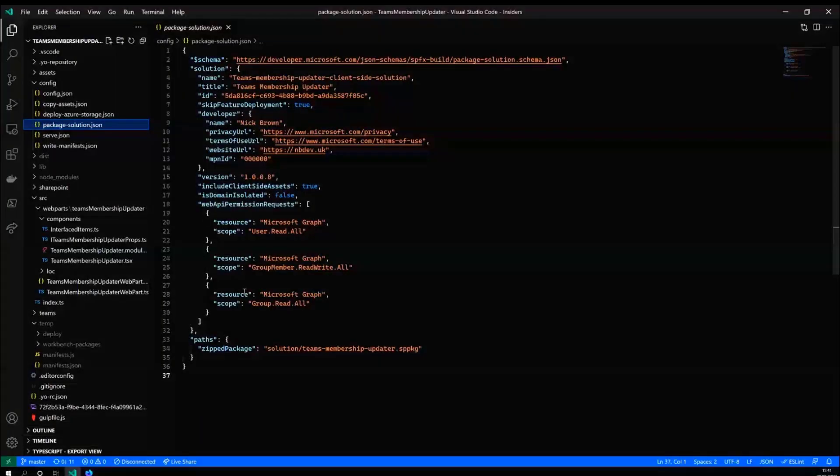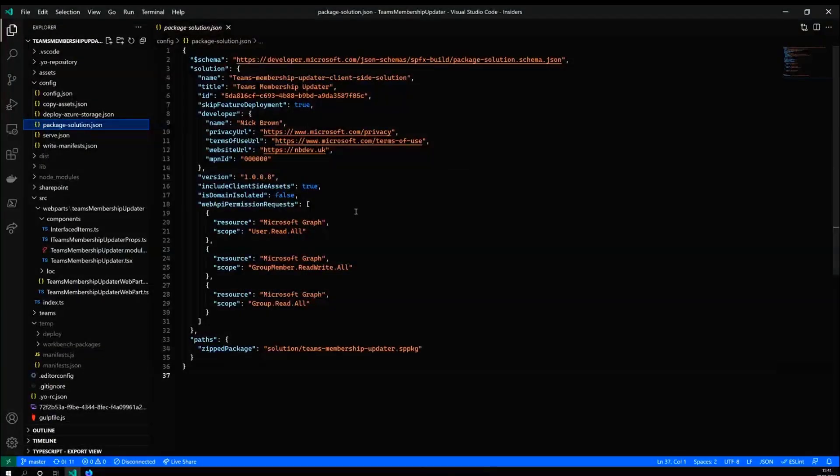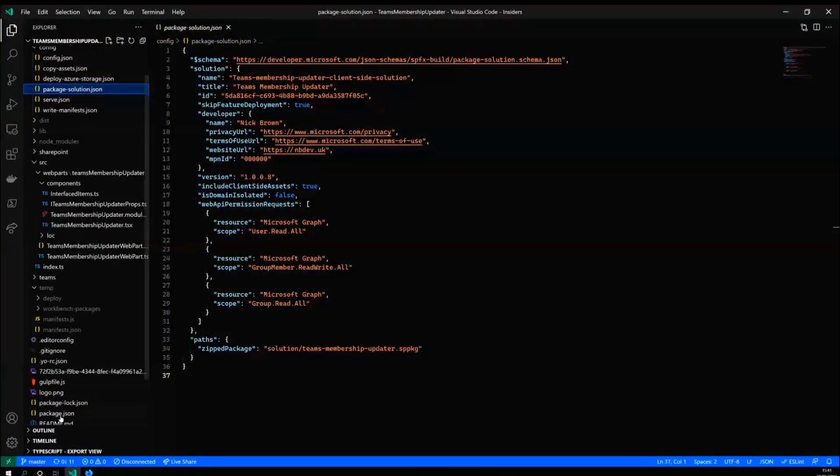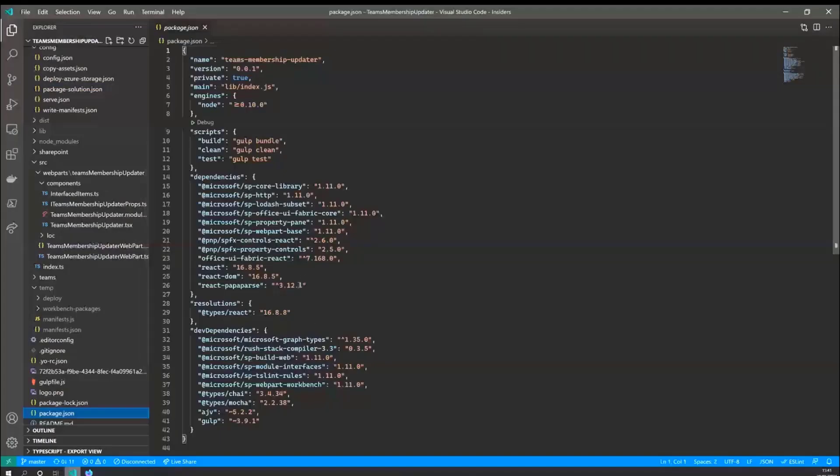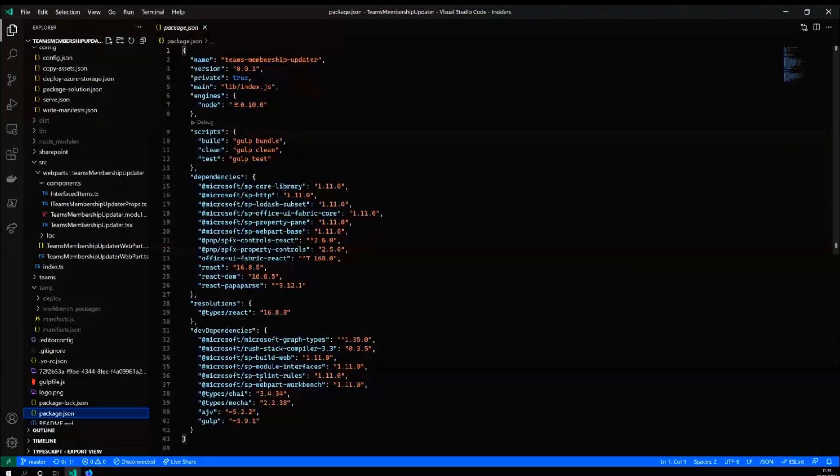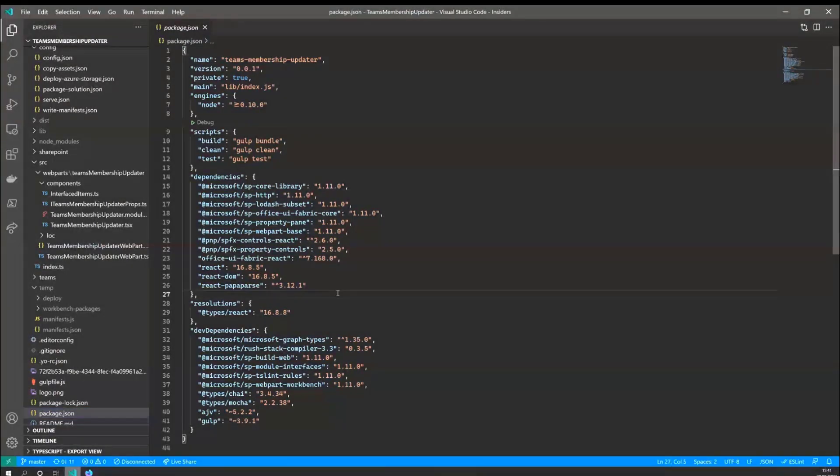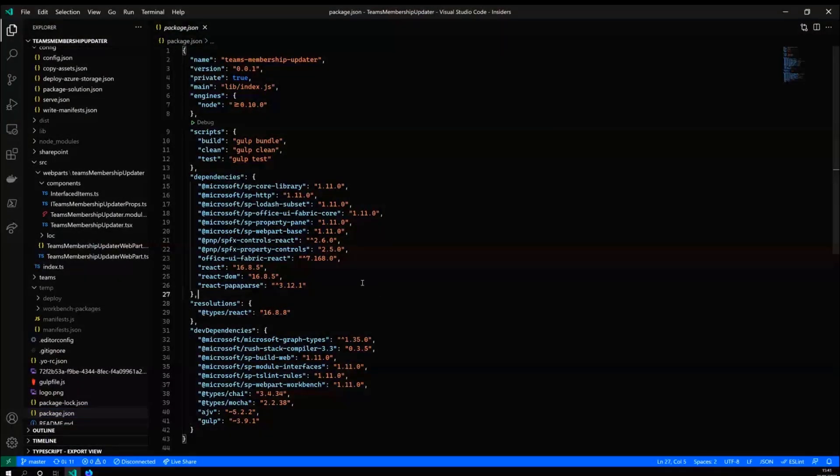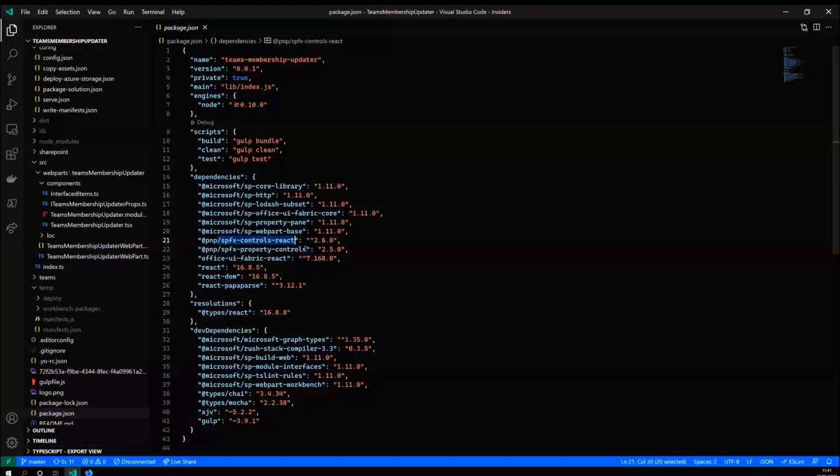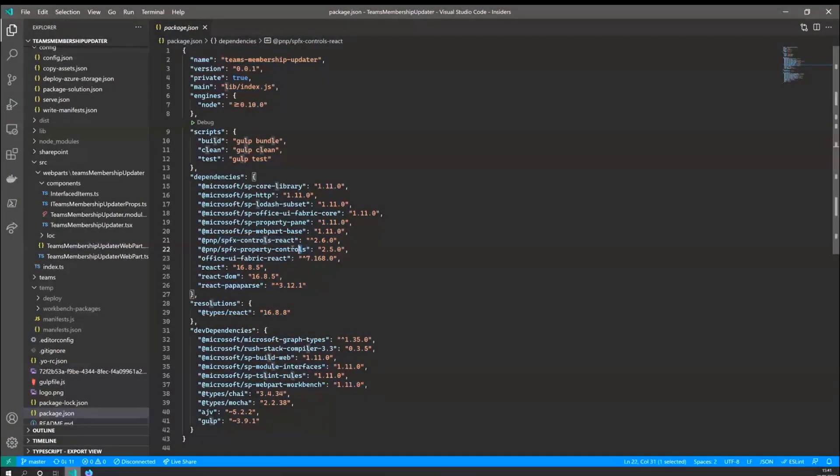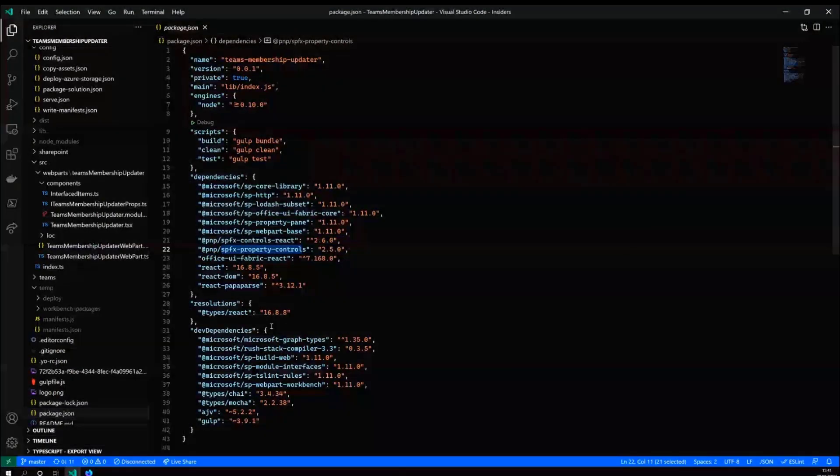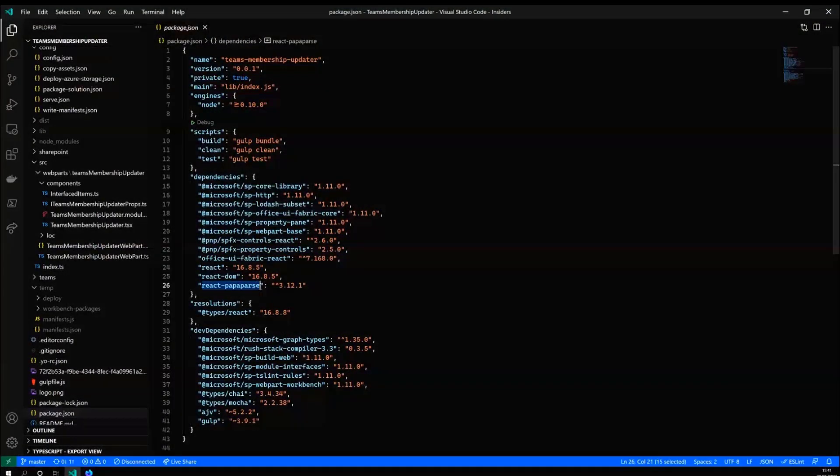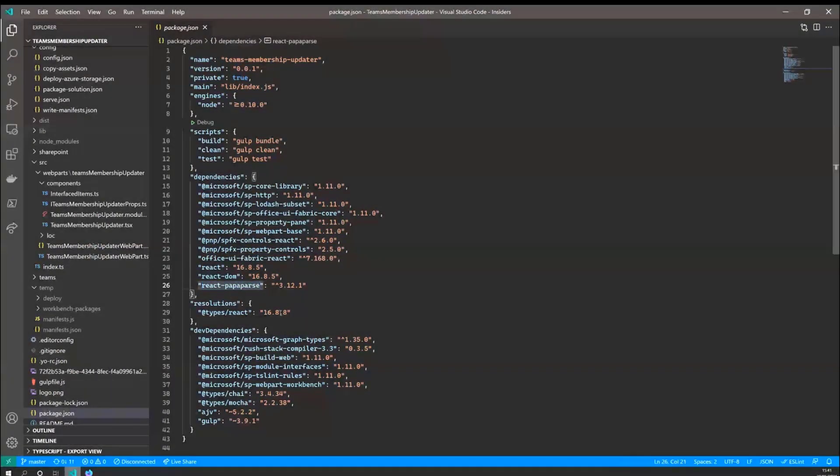So I'm going to head over to code now. So again, we've got the API permissions there that you do need. The couple of little things that you will need around additional controls. Is you need the, I'm using the SPFX controls, react controls and the property controls. And I'm also using the component called react papa parse, which is a JavaScript component for CSV parsing.